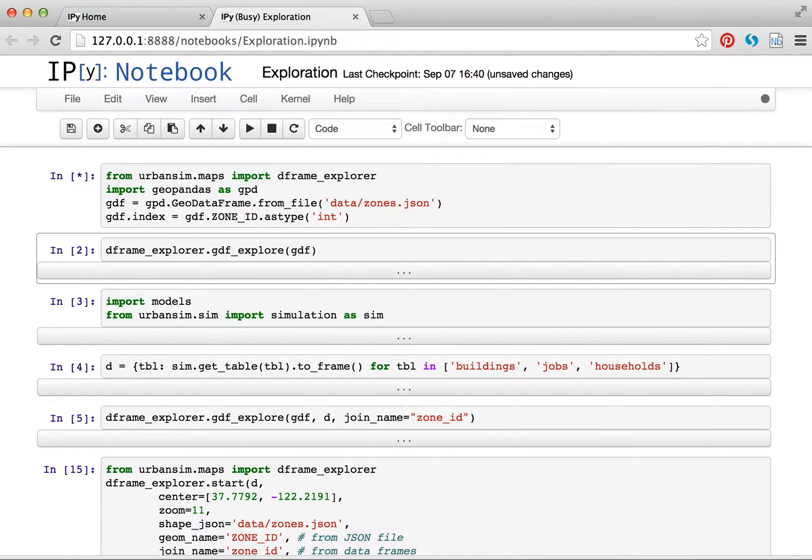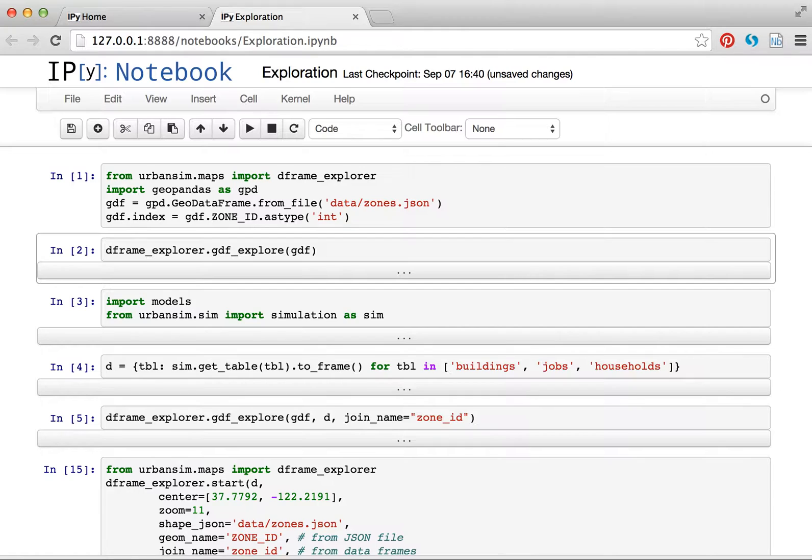This is the Python notebook, and I have imported the DataFrame Explorer and also GeoPandas, and I'm reading in a shapefile and setting an index appropriately.